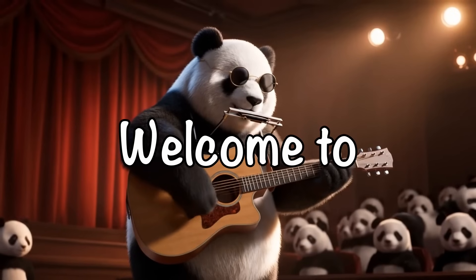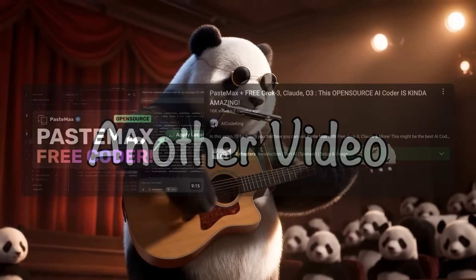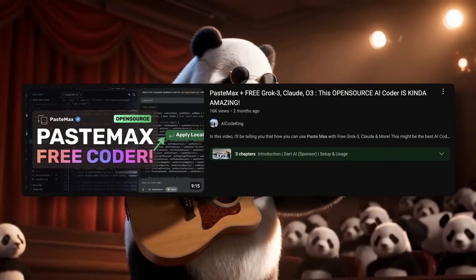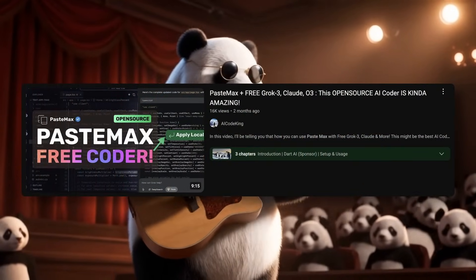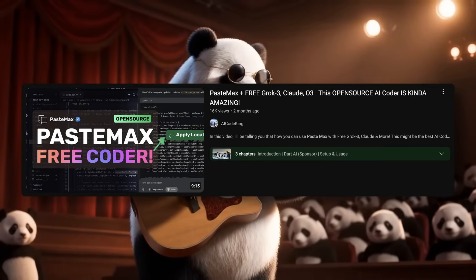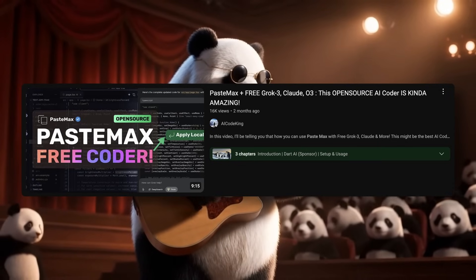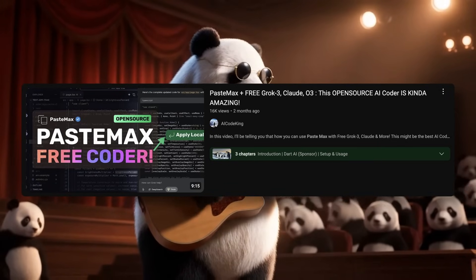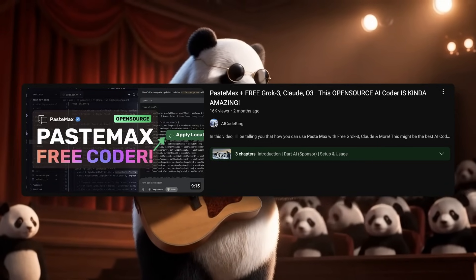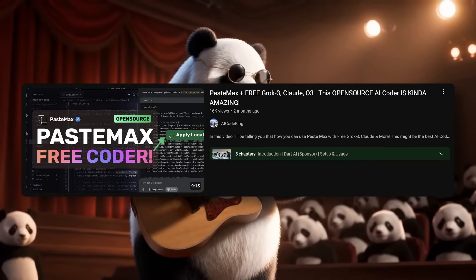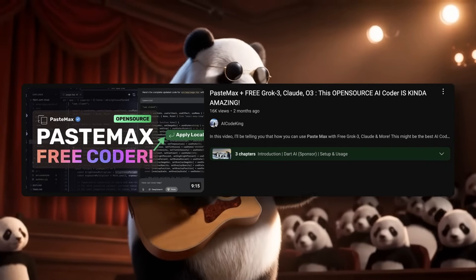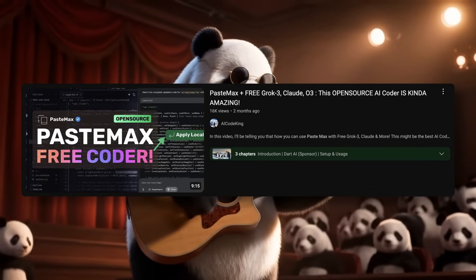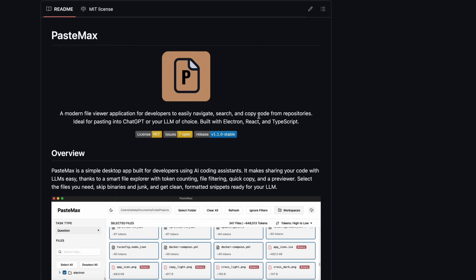Hi, welcome to another video. If you remember, I covered Pastemax a while back. It was a really good tool that allows you to copy the whole context of your application and then paste it into something like ChatGPT to make edits and everything like that.